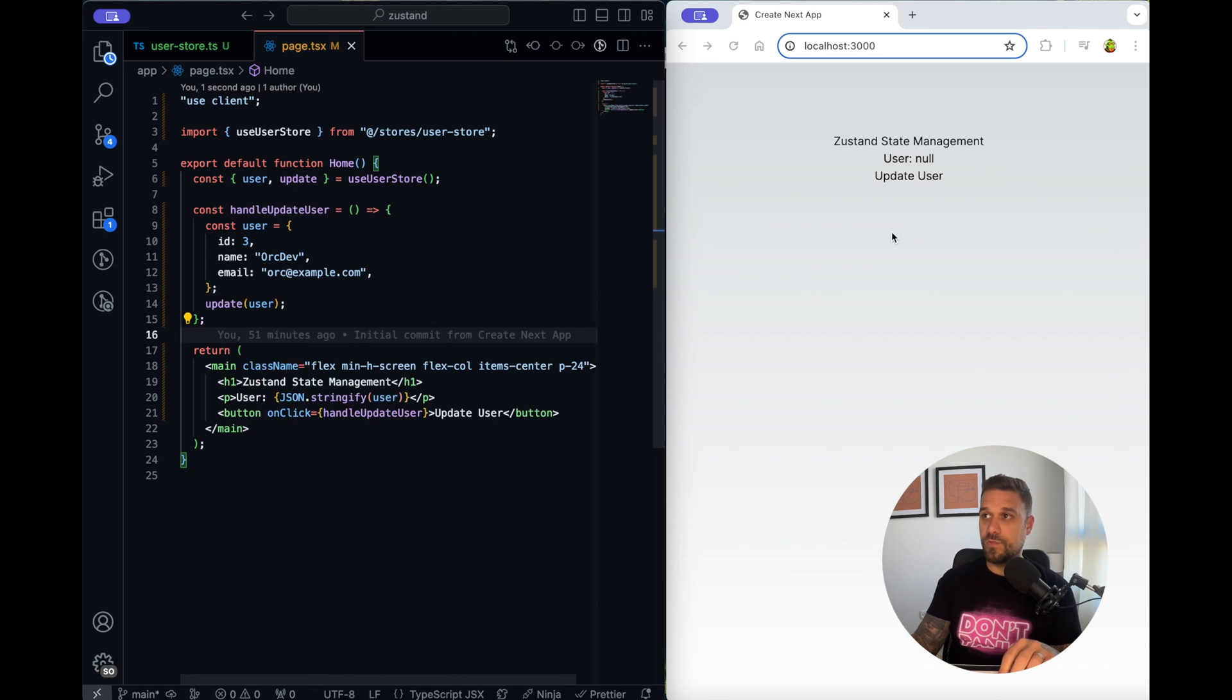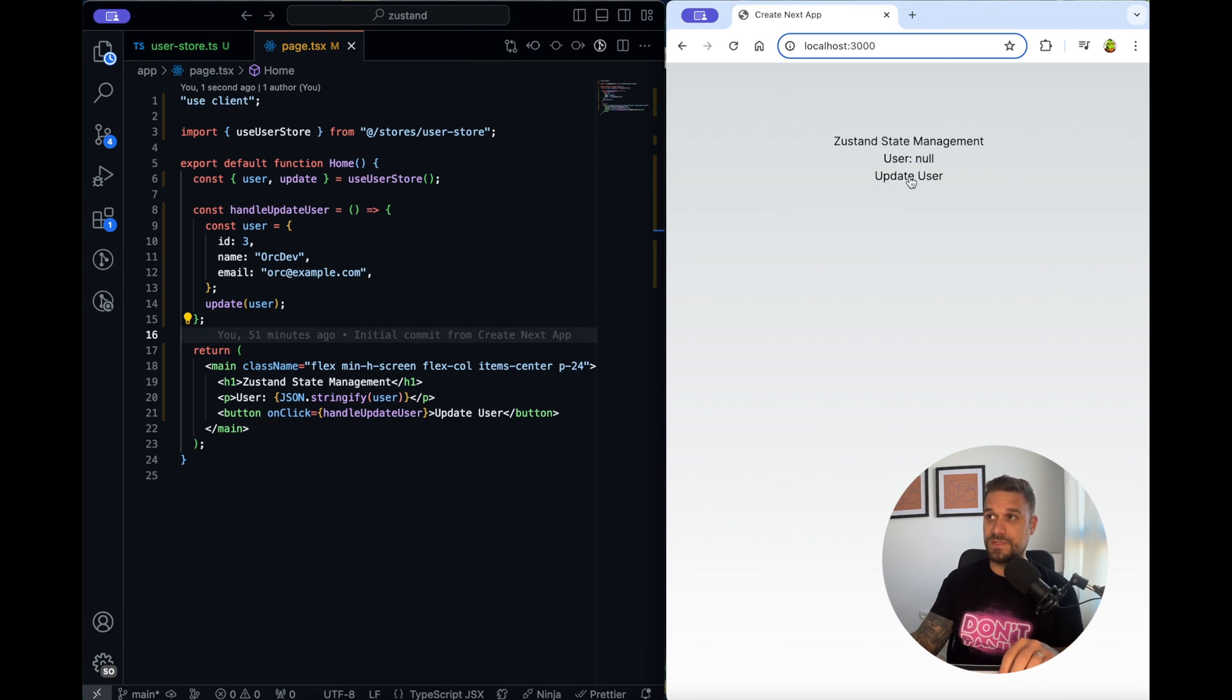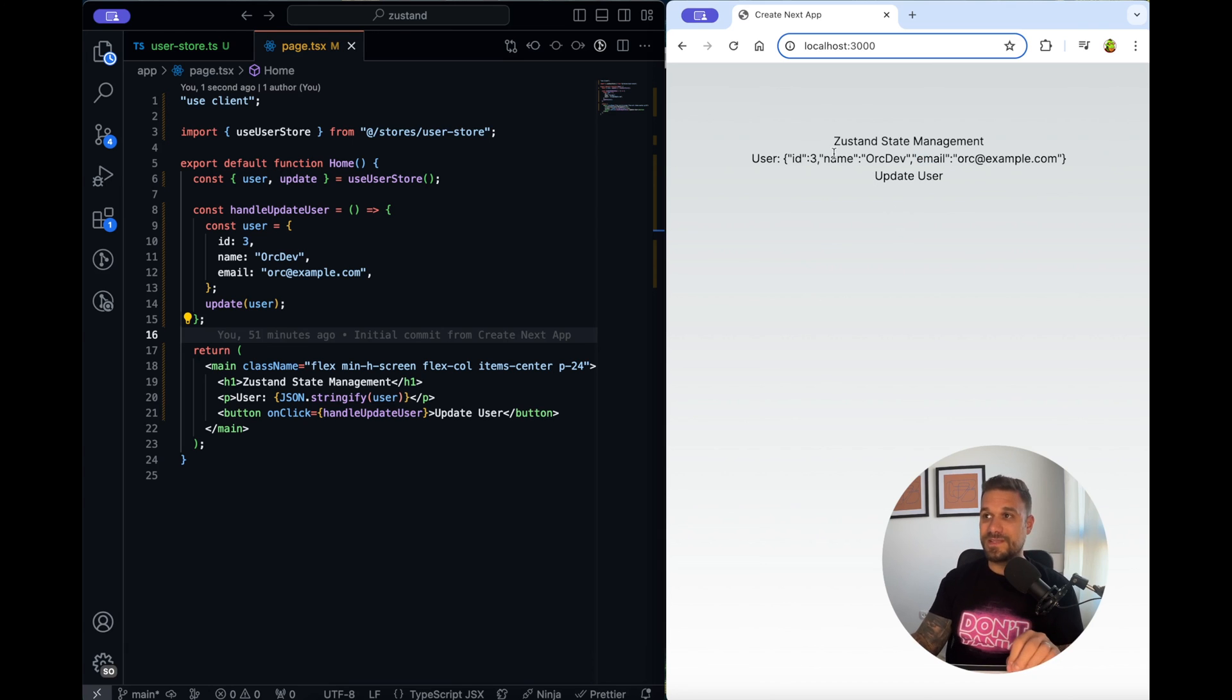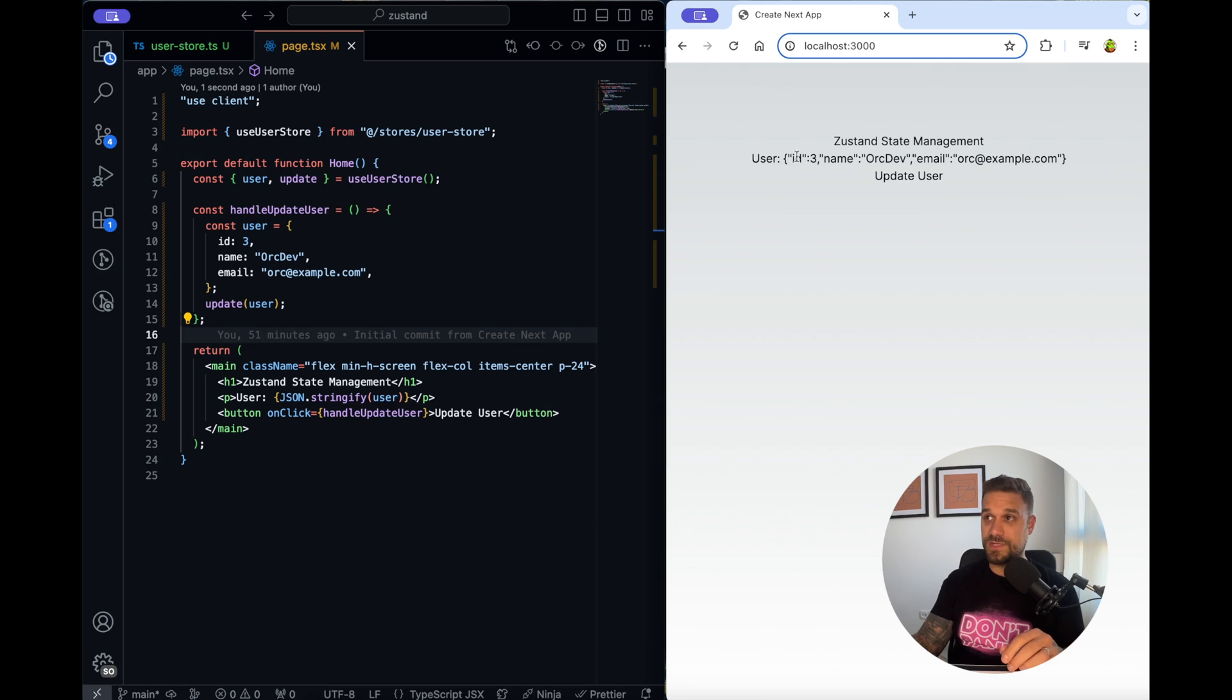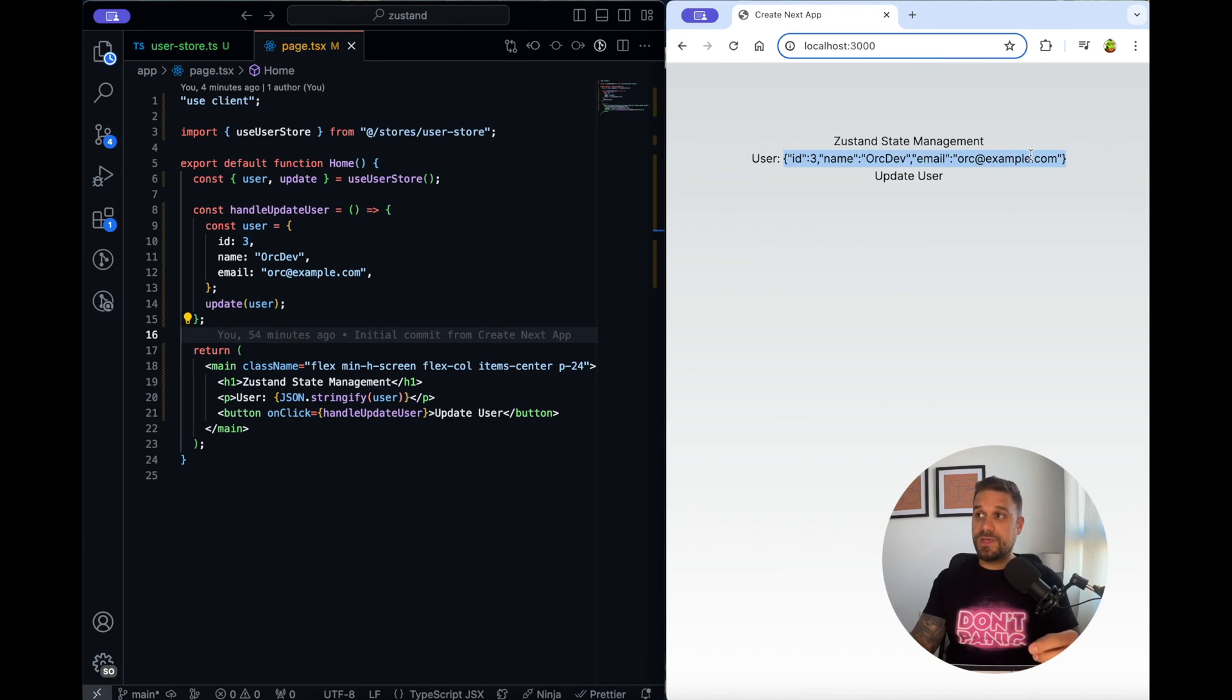Now when we hit update here it should change from null to this orc dev user. Let's test it out. Click, that's it it's updating our state and our current user inside of our Zustand state management is actually this one it's not null anymore.